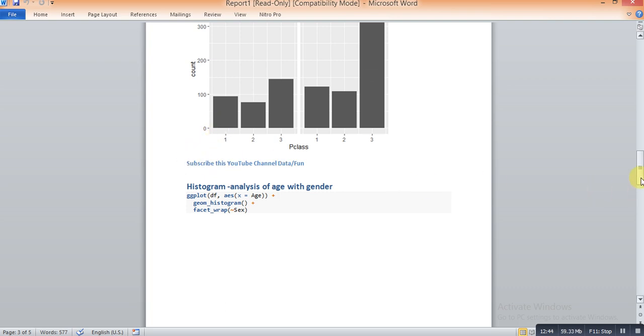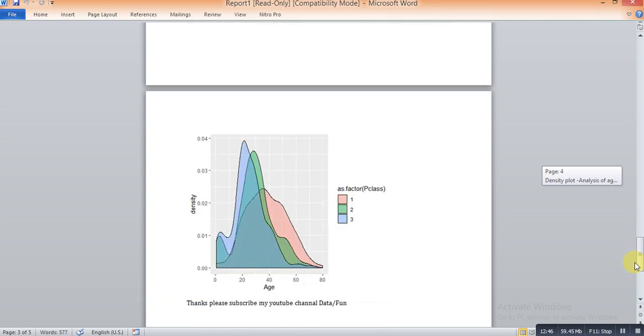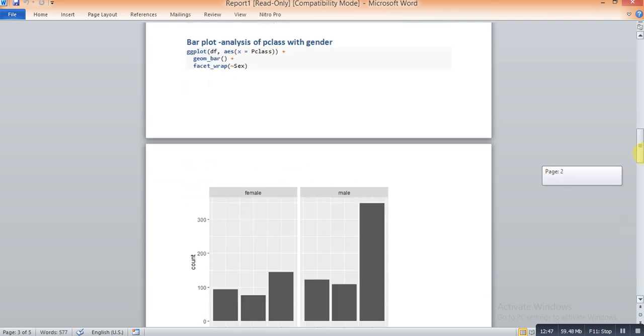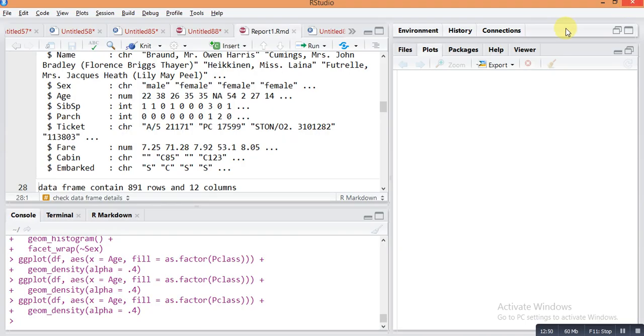Hope you understand how to do reporting in RStudio by using Markdown package. Just try this technique on your dataset and make a very nice report to submission of any assignment or any project. Please subscribe this YouTube channel and thank you for watching.